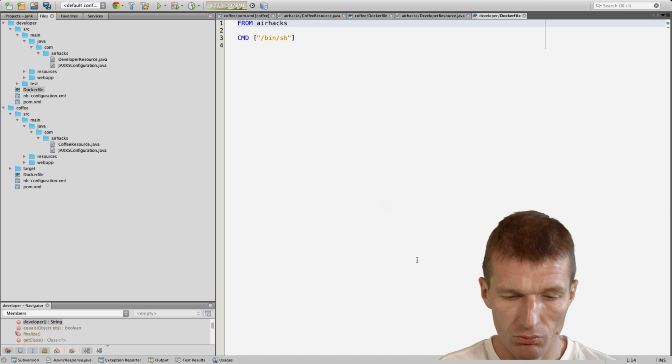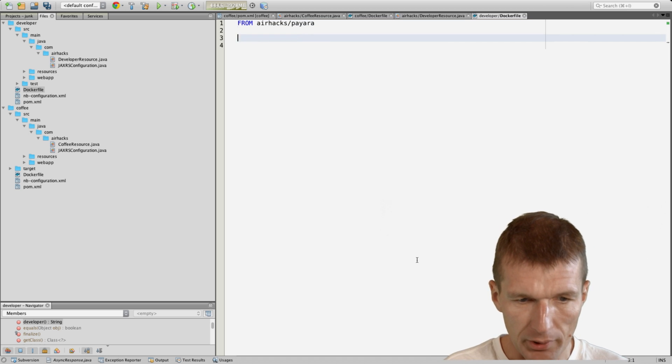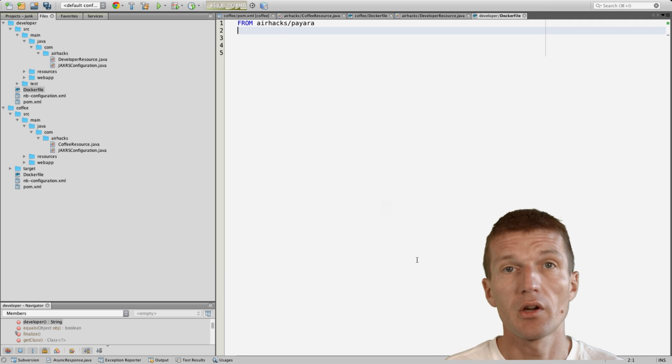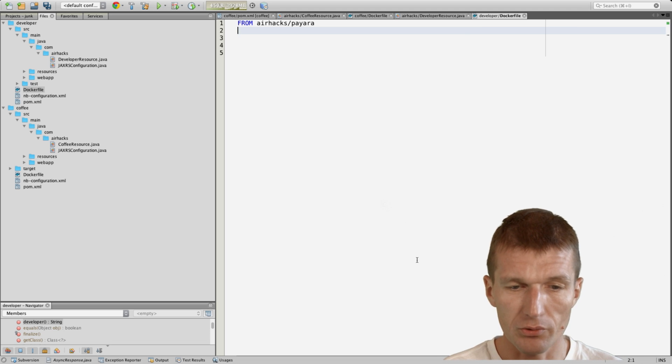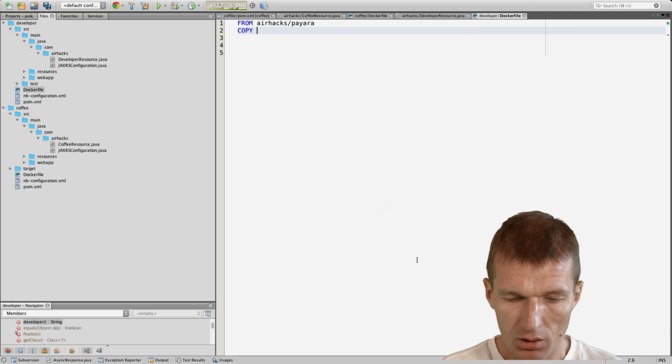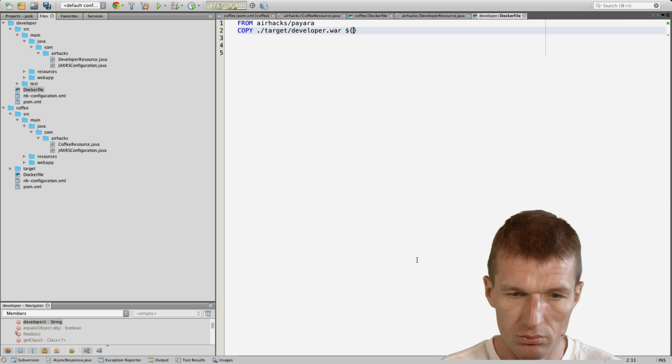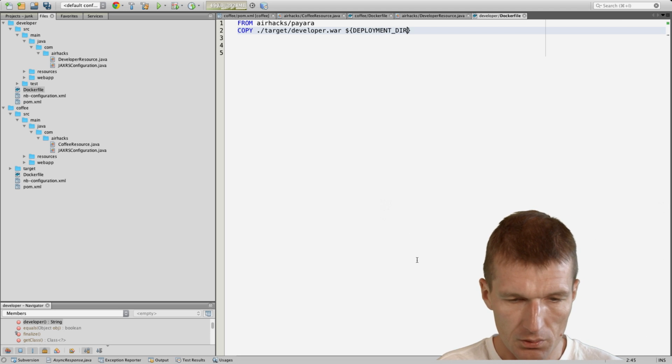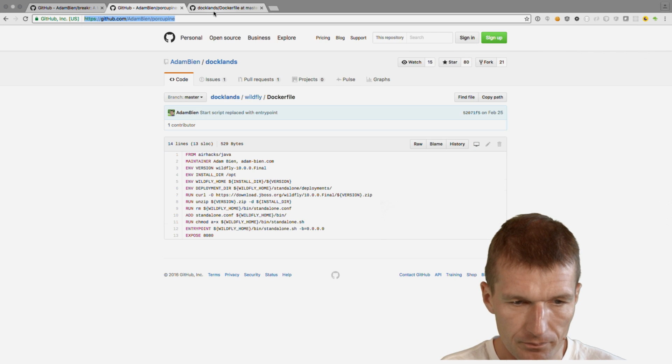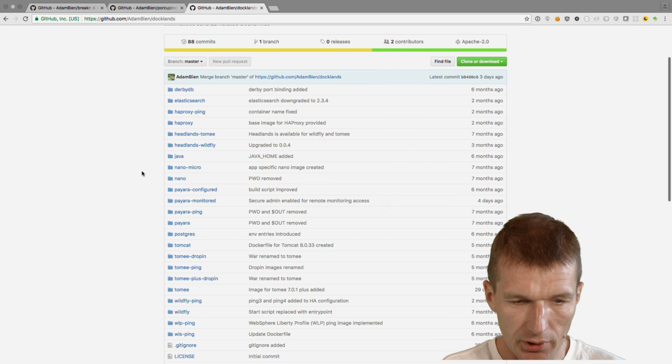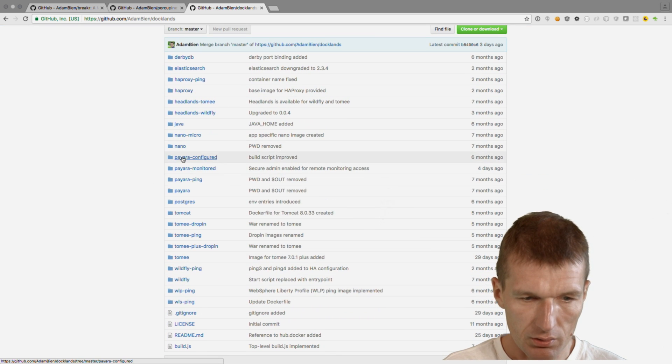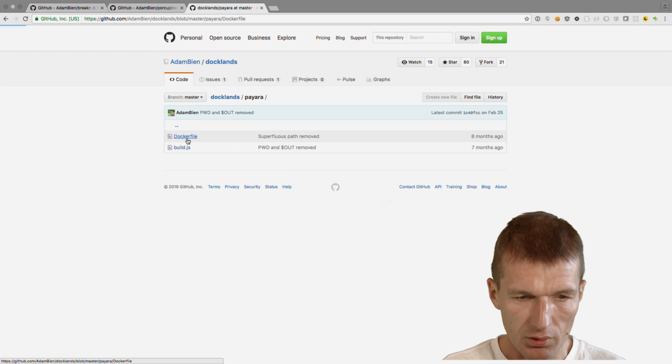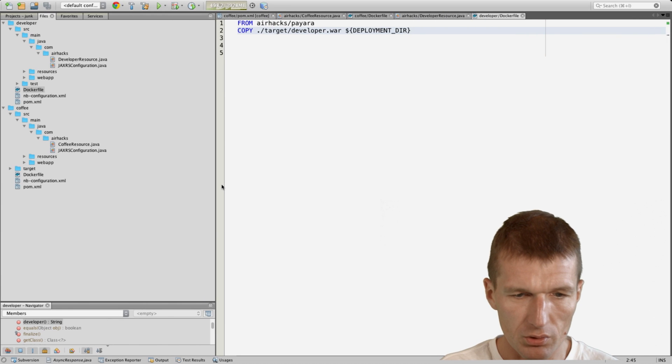I could just create it with touch. This time I would like to inherit from Payara image. Payara is like a GlassFish server with commercial support available, also on GitHub. I would like to copy target developer.war to deployment directory. There is in Docklands also a Payara image, and this is the image which installs Payara for you, so I can just reuse it.